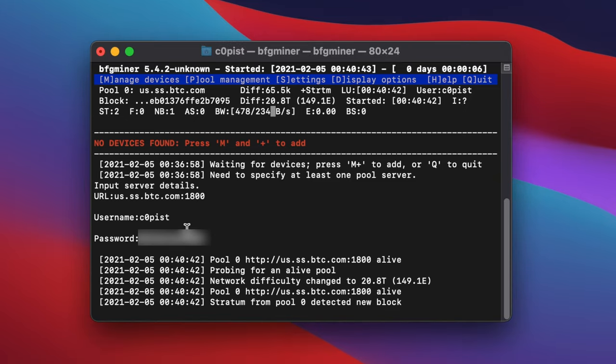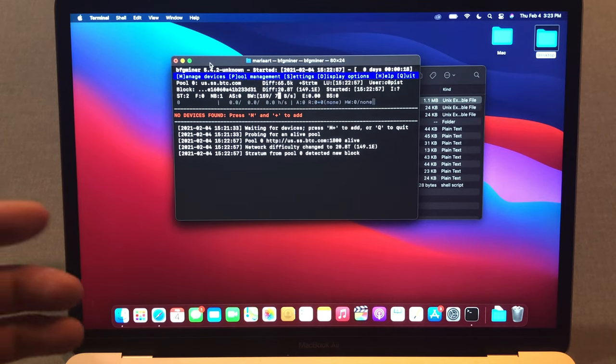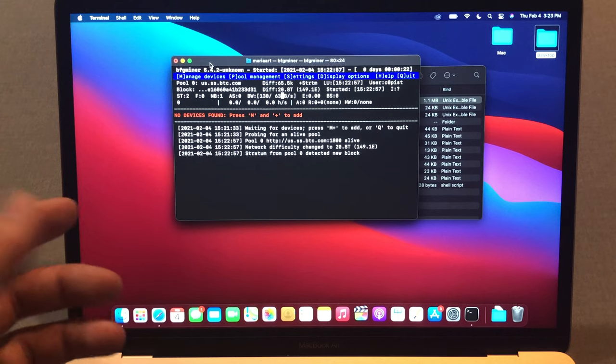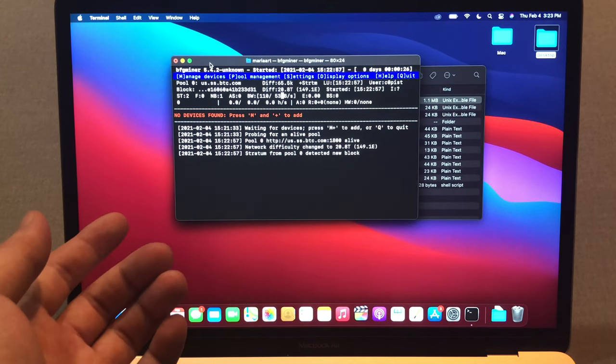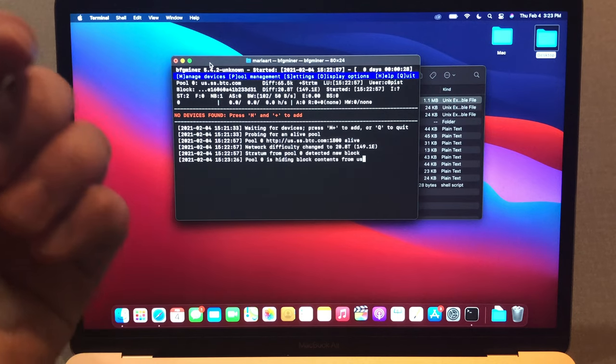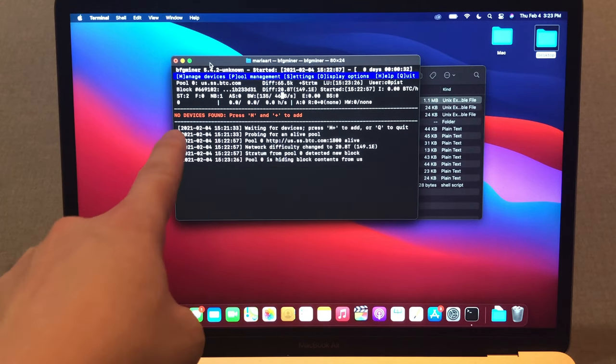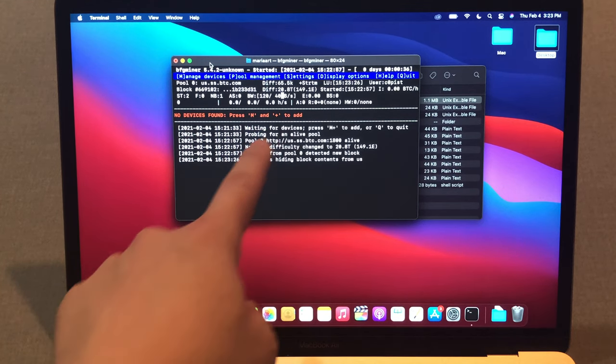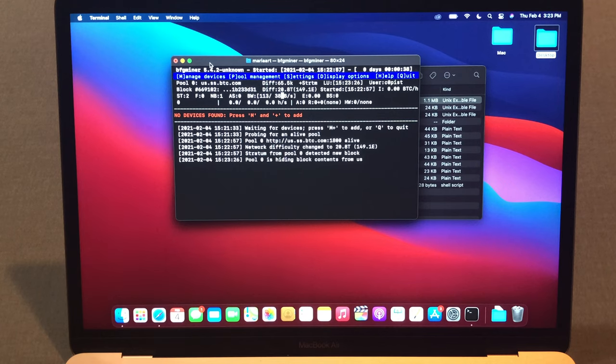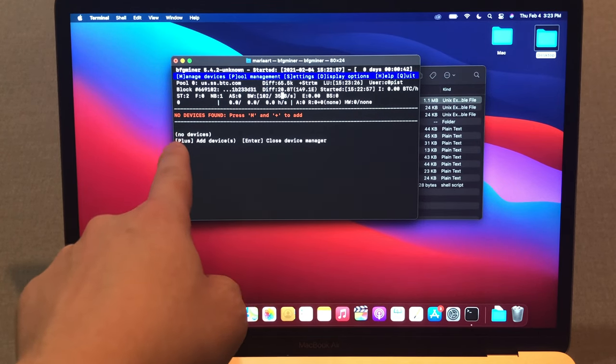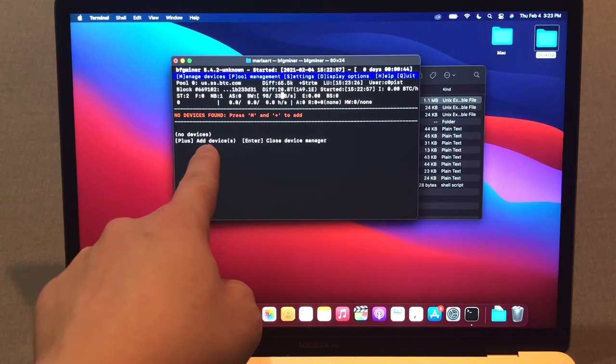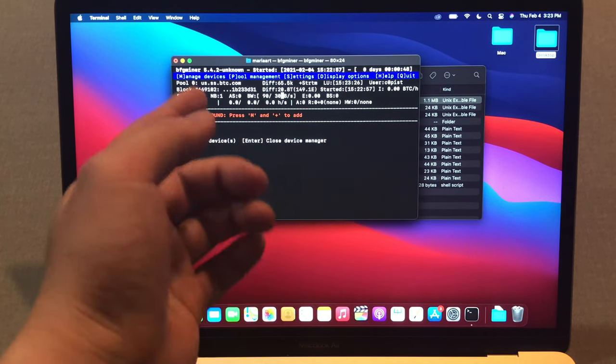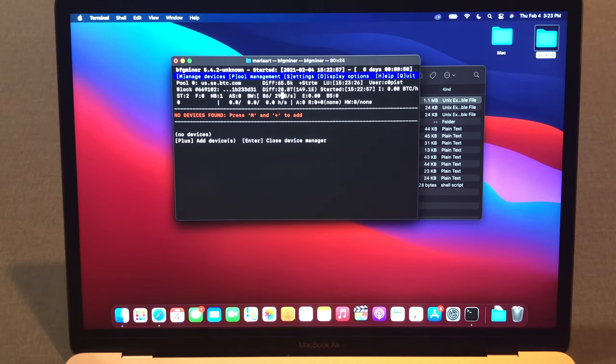Now I'm gonna go back to my M1 MacBook Air. Now I'm back to M1 MacBook Air. If you followed my instruction correctly then you'll see this screen and seems like it's working, but it's not done yet. It's almost done. It says no devices found, press M and plus to add. So I'm gonna press M button. Now it shows plus to add devices or enter to close the device manager. I'll press the plus button right here.